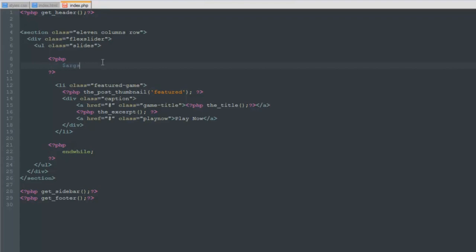So args is going to stand for arguments, which are going to be arguments that we pass into the query. An argument is just like hey, I'm going to look for a query that I want this category and I want this many amount of posts. So the category name, that's an argument. The amount of posts, that's going to be an argument.